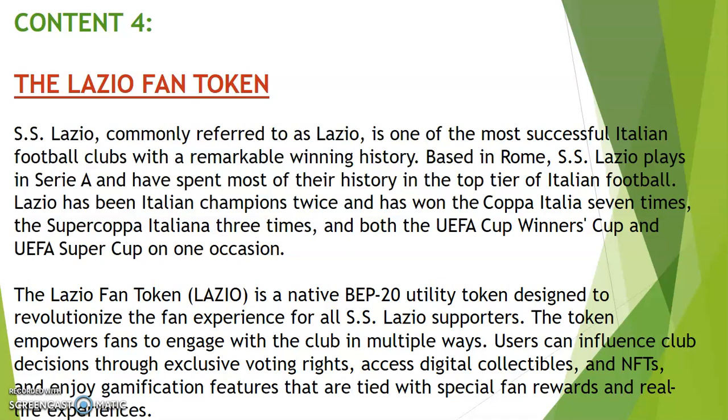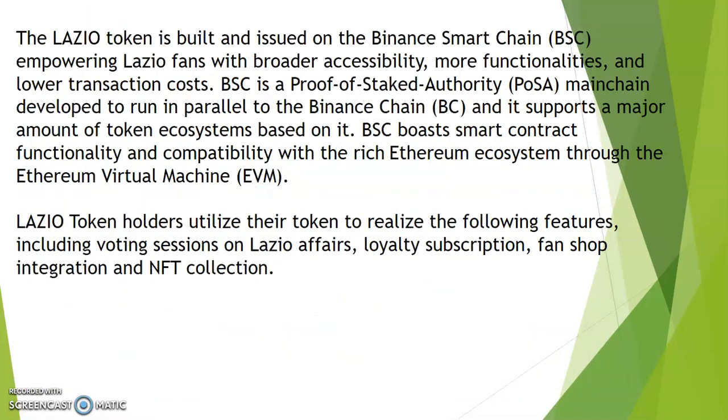The Lazio Fan Token - SS Lazio, commonly referred to as Lazio - is one of the most successful Italian football clubs with a remarkable win in history. They're based in Rome. SS Lazio plays in Serie A, Coppa Italia, Supercoppa Italiana, UEFA Champions League, Europa Cup, and all that. They are widely known. The Lazio token is built and issued on the Binance Smart Chain BSC.